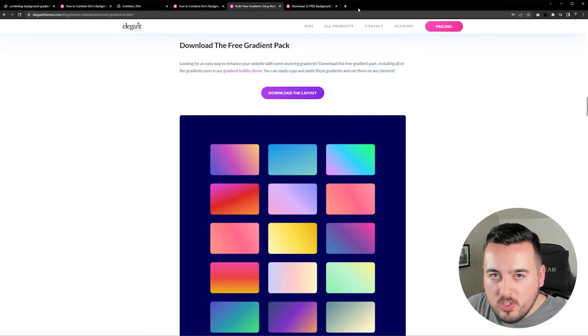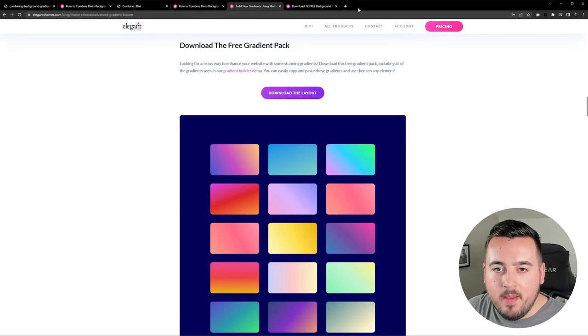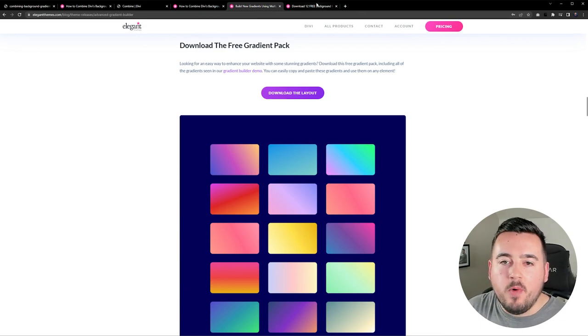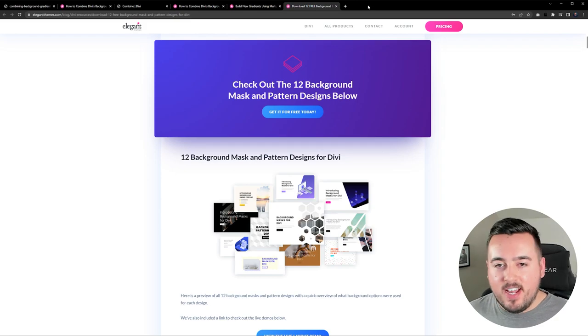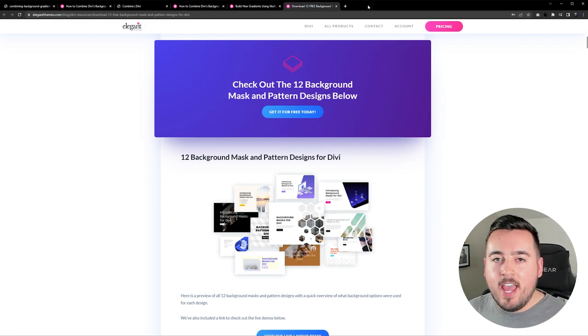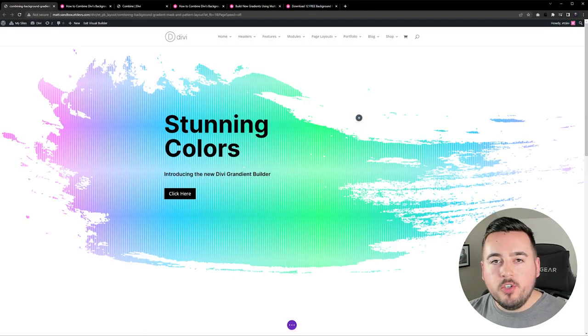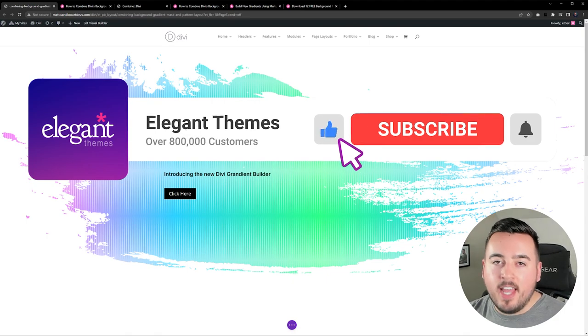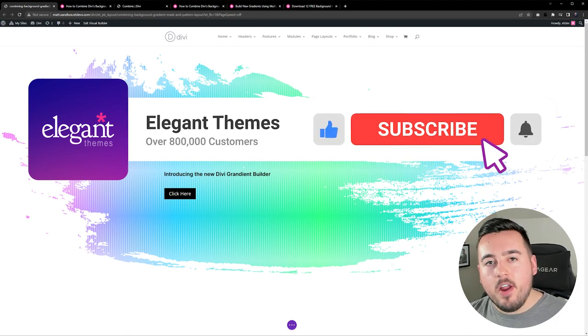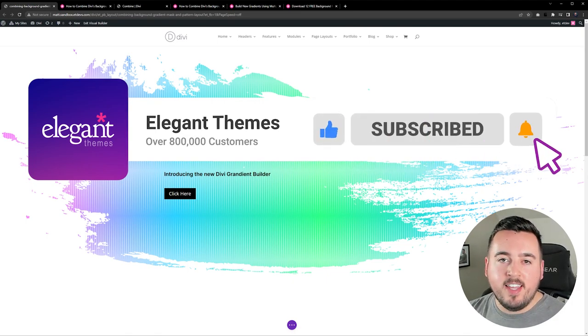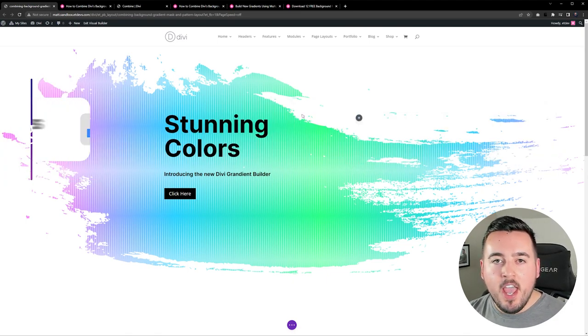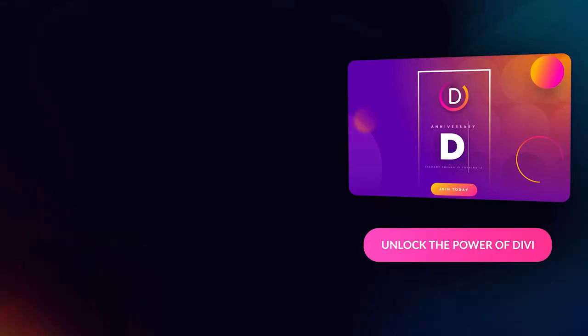We also have links to a free gradient pack as well as 12 background mask and pattern designs you can get right now. If you enjoyed this video then be sure to give it a like and subscribe for more content. With that said thanks for watching and we'll catch you in the next one.